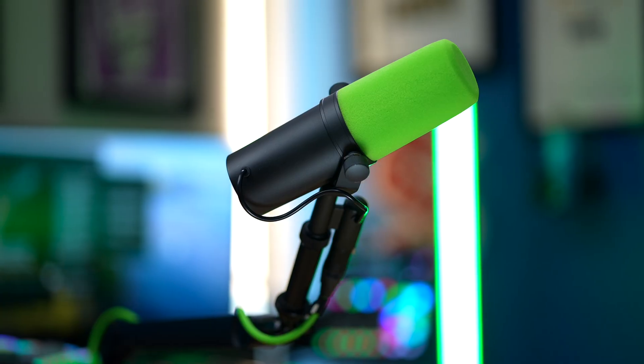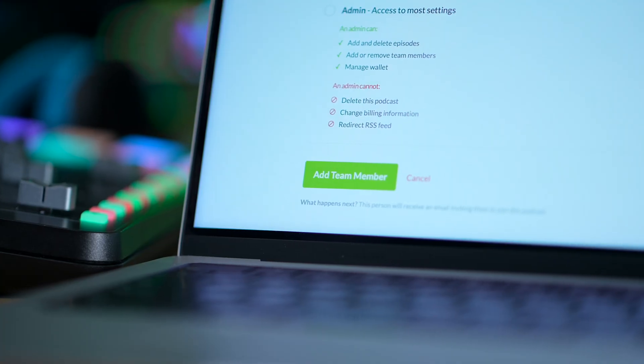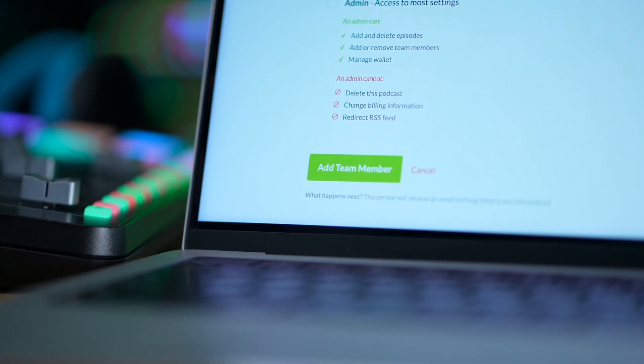There are a ton of different ways to produce a podcast. Creating a show by yourself can be incredibly rewarding, but working with others is great too, and sometimes it's essential. But as you expand the cast of your podcast, you might not want everyone to have the same login information.